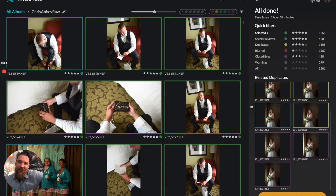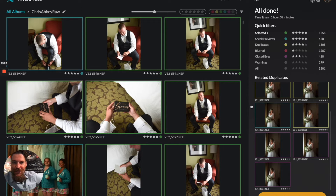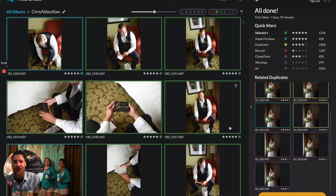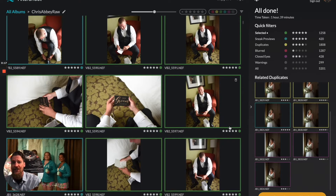Hey guys, this is Justin, your Aftershoot Tutorial Guide. Thanks for choosing this revolutionary culling system to speed up your workflow. I want to go over what happens when you get to your review screen.